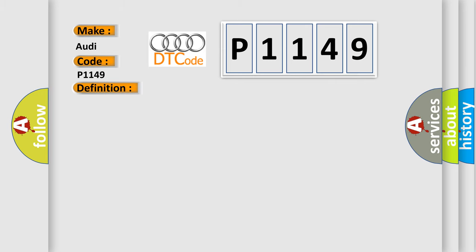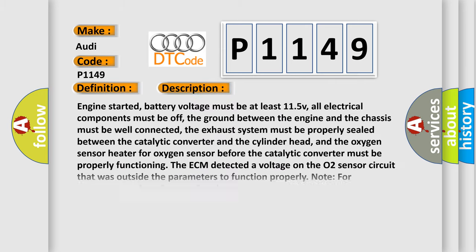The basic definition is O2 control bank one out of range. And now this is a short description of this DTC code. Engine started, battery voltage must be at least 11.5V, all electrical components must be off, the ground between the engine and the chassis must be well connected, the exhaust system must be properly sealed between the catalytic converter and the cylinder head, and the oxygen sensor heater for oxygen sensor before the catalytic converter must be properly functioning. The ECM detected a voltage on the O2 sensor circuit that was outside the parameters to function properly. Note for resistance testing of sensor heating, oxygen sensor should be cooled to ambient temperature. High temperatures at oxygen sensor may lead to inaccurate measurements.